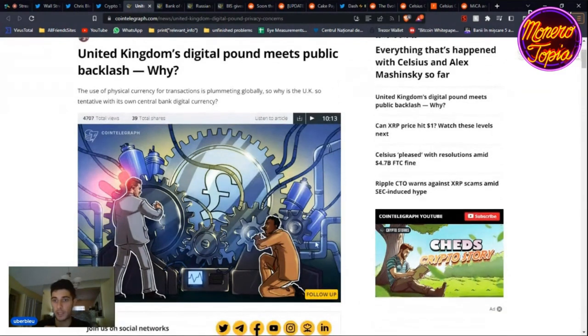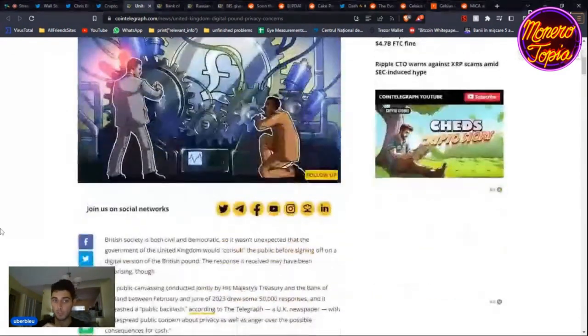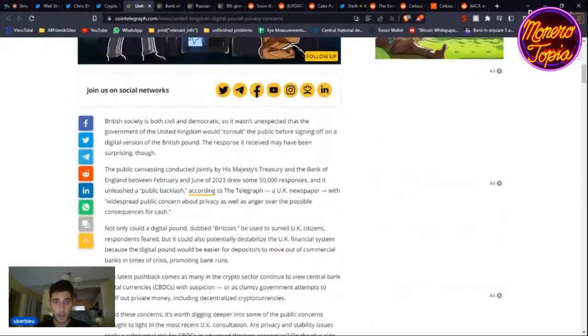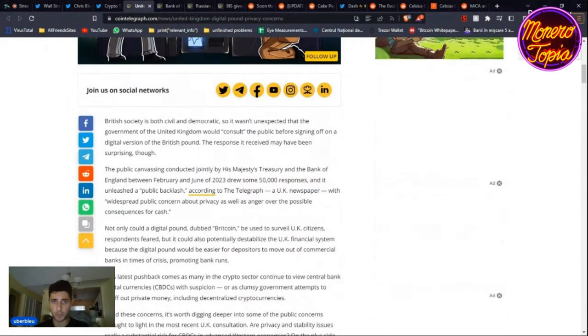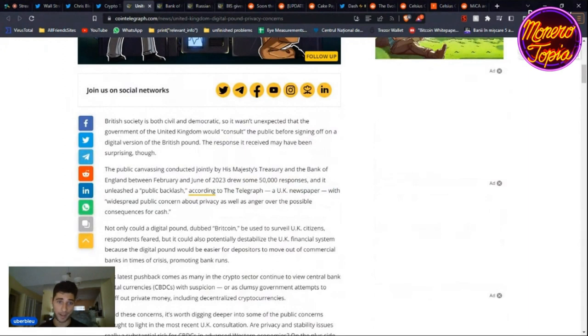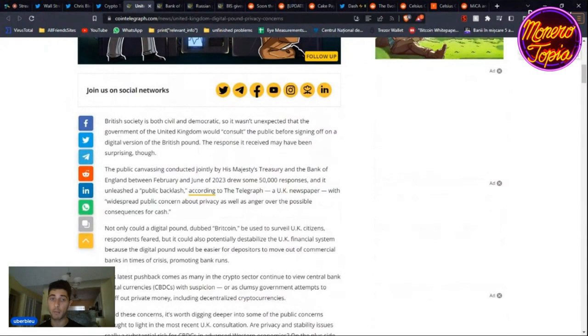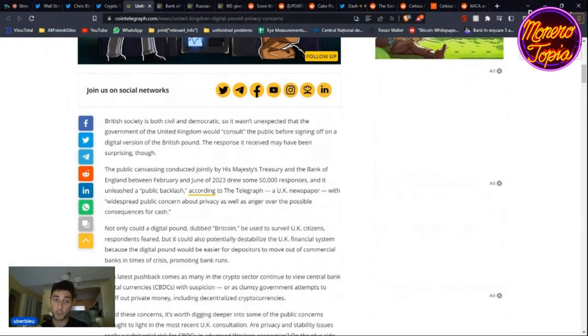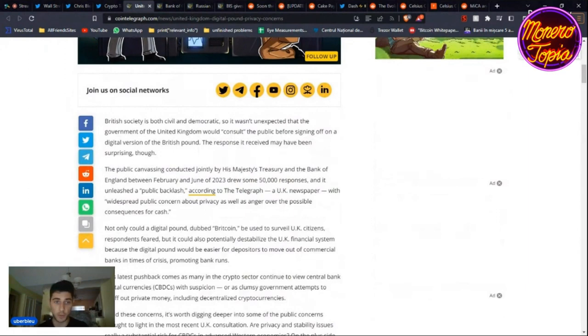But they wanted it to plummet for a different reason, to get you into CBDCs. They drew some 50,000 responses on CBDCs and it unleashed, well surprisingly, public backlash. People don't want it. They have widespread public concern about privacy, which makes me very happy, as well as anger over the possible consequences for cash. They think that the digital pound, Britcoin, will be used to surveil UK citizens, respondents feared. It could also potentially destabilize the UK financial system.